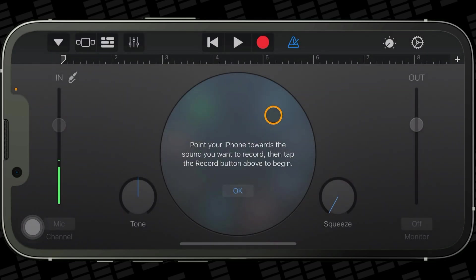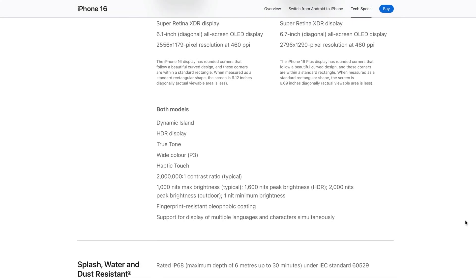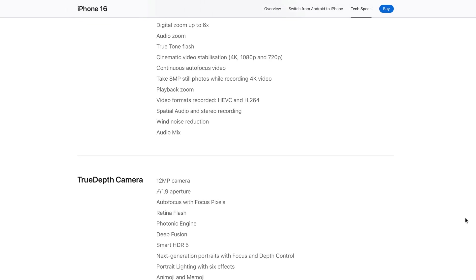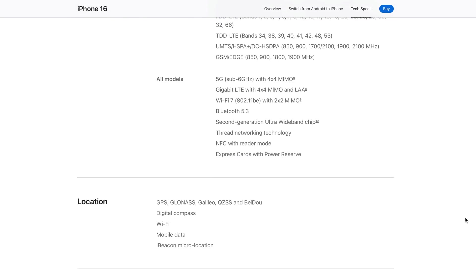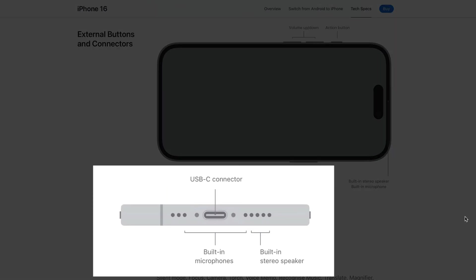As the on-screen prompt says, capturing your recording is as easy as pointing your iPhone towards the sound you want to capture and hitting record. Knowing where your built-in microphone is located on your iPhone will be helpful. To find where the mic is located on your model, just go to apple.com, look up your iPhone model and select Tech Specs at the top, then scroll down till you find the buttons and connectors settings. The vast majority of iPhone models nowadays do have built-in microphones on the bottom edge of the device.